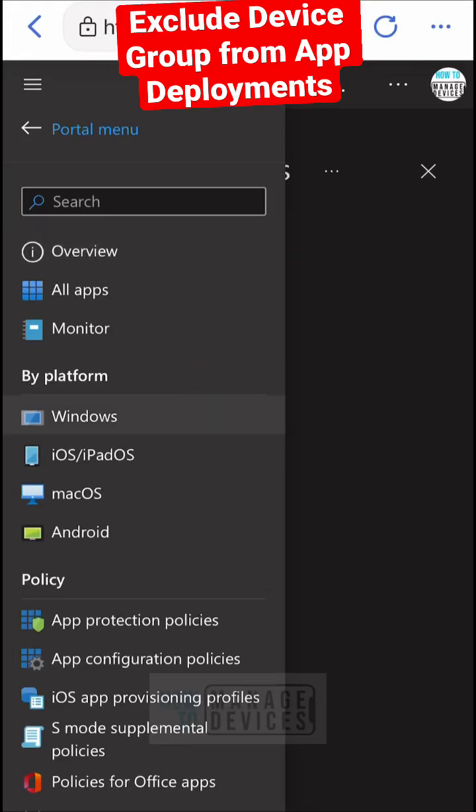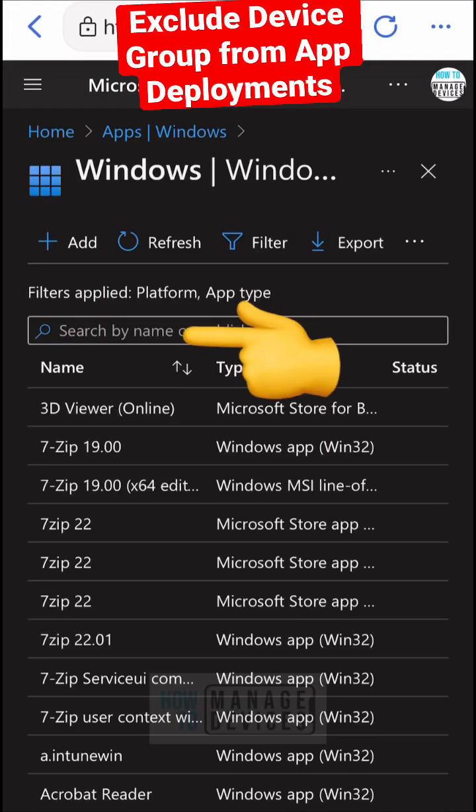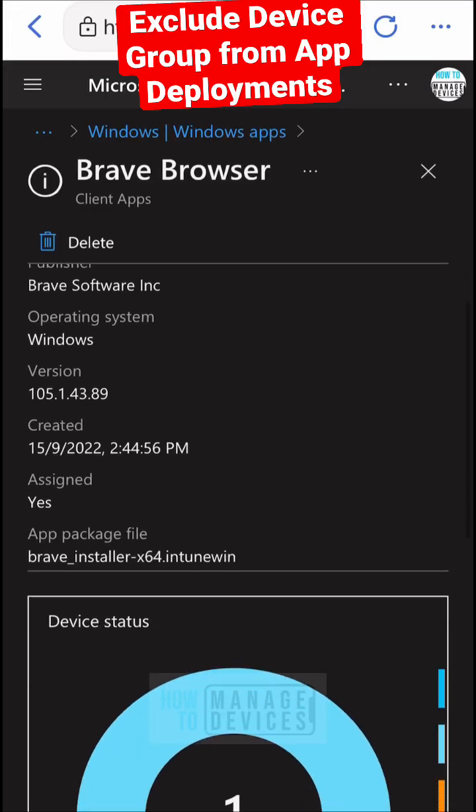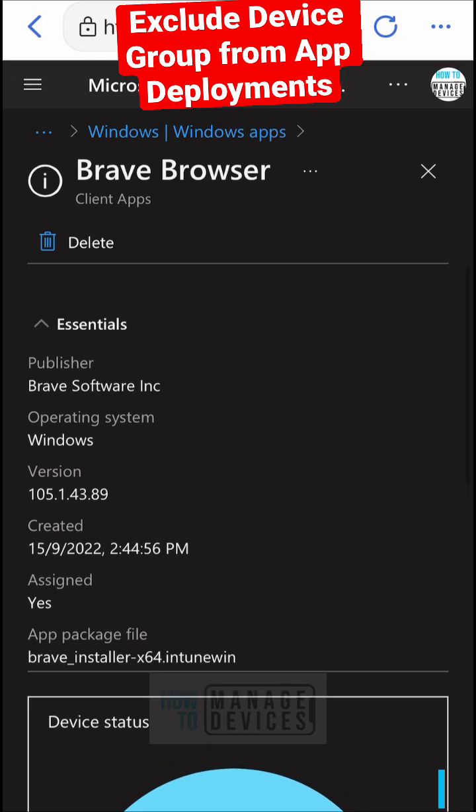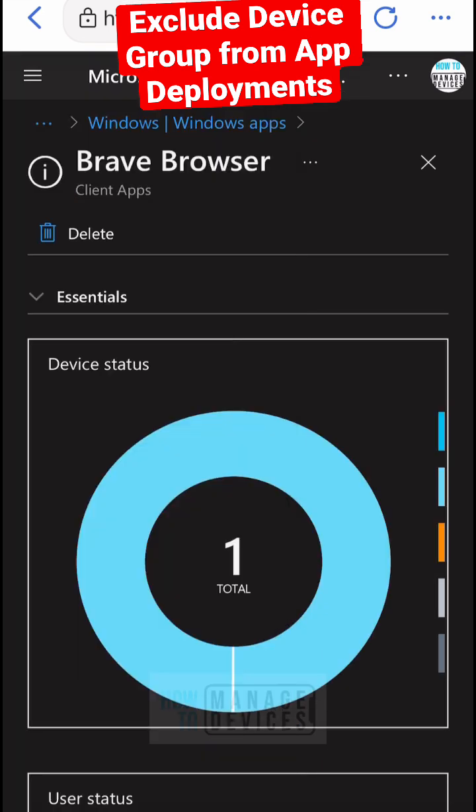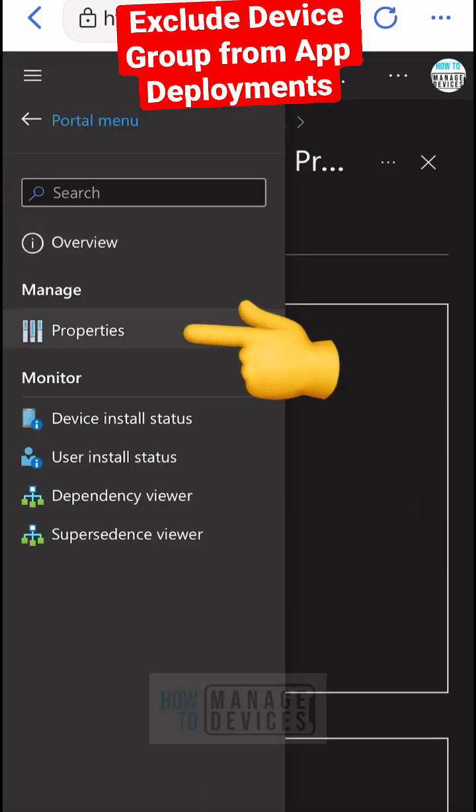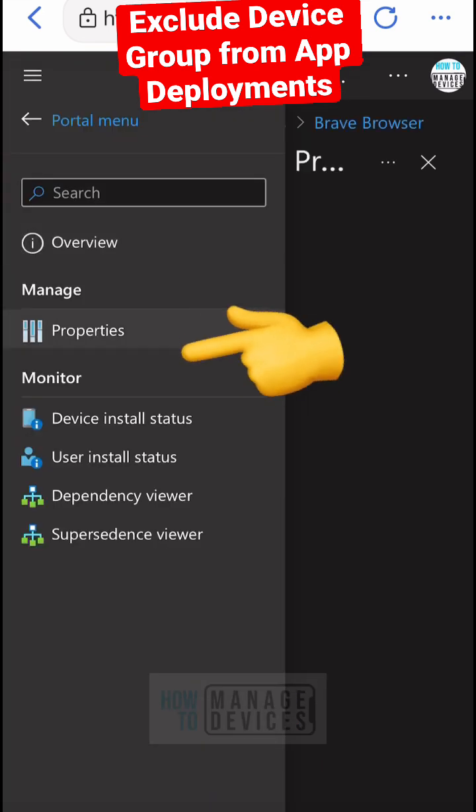Hi there, let's quickly check how to exclude devices from application deployments or application assignments.